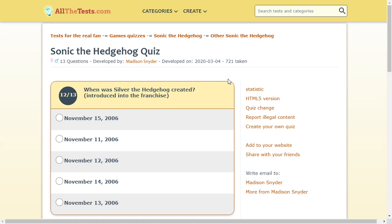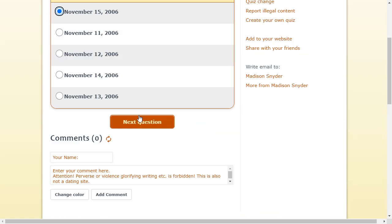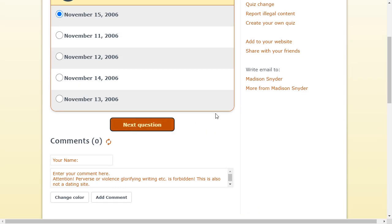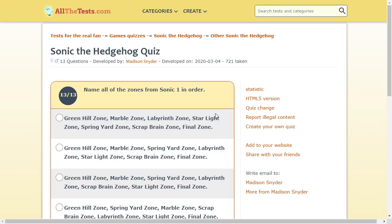Silver the Hedgehog. Introduced into the franchise. He never actually had a separate game. I'm pretty sure. But he was introduced in the worst Sonic game ever. Sonic 06. I don't. I didn't even play 06. I'm just gonna do that. I hated 06. It was the worst one.